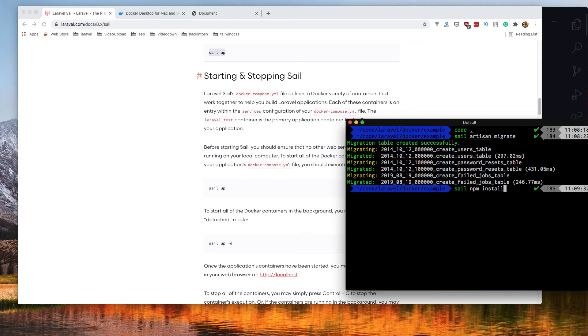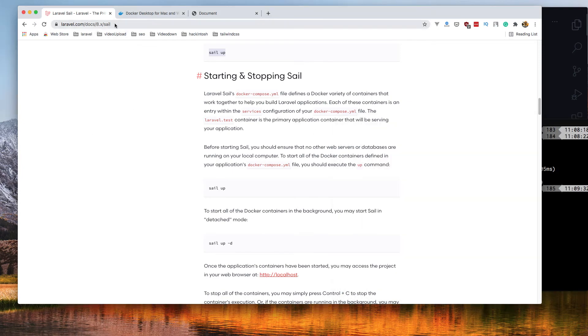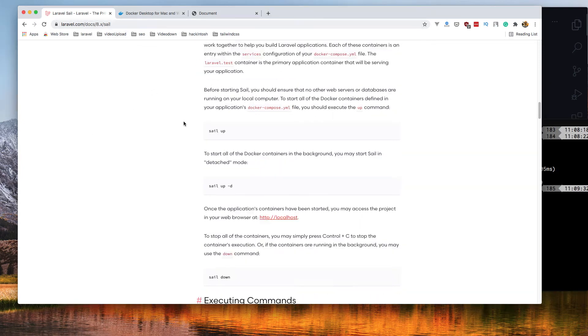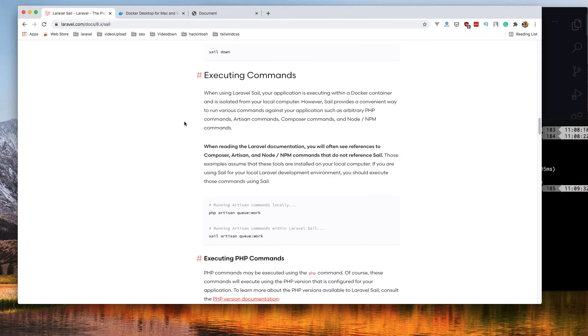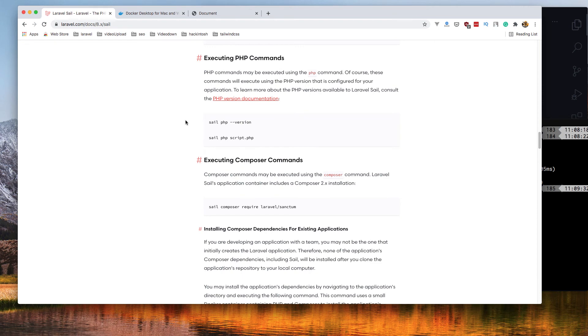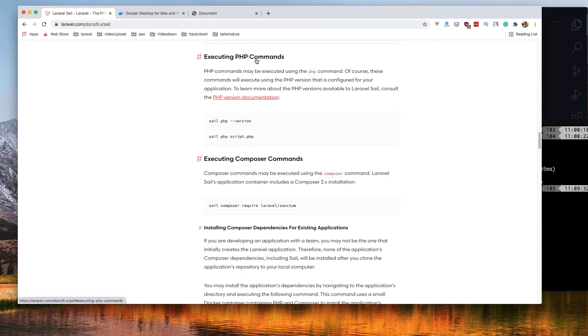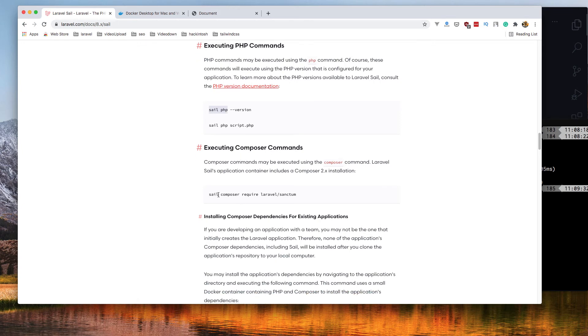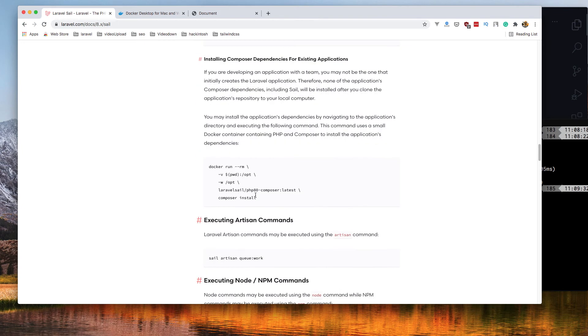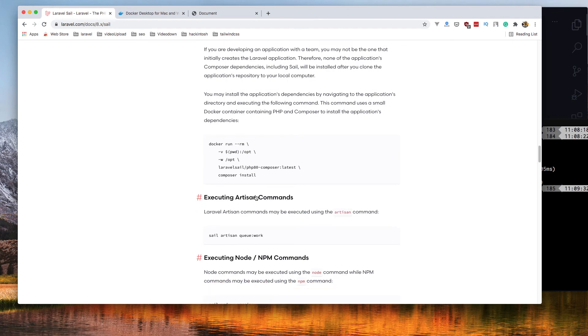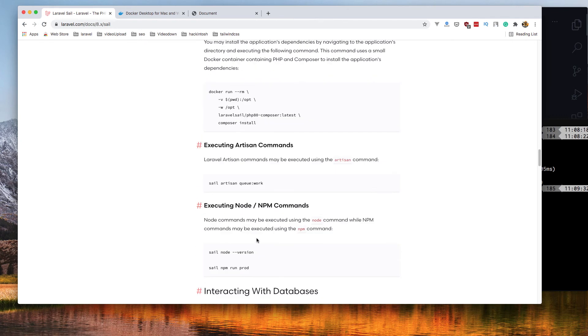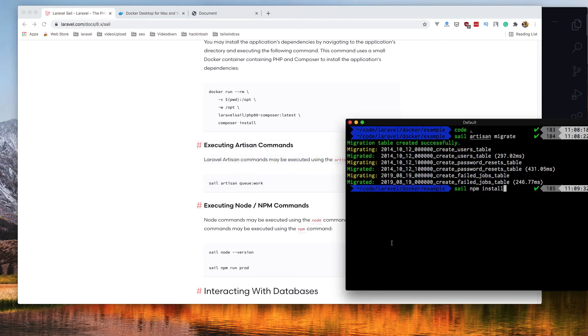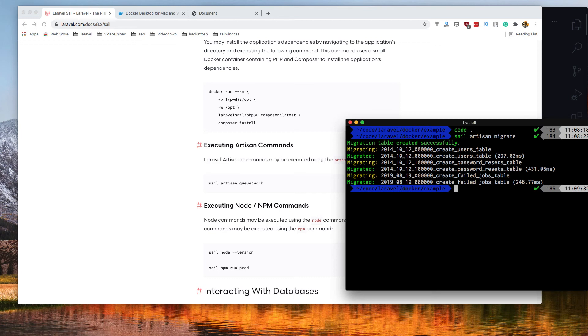If you are inside the documentation of Sail and go to executing PHP commands, you do sail before the PHP. Executing composer commands, sail and composer. Executing npm commands, sail npm.